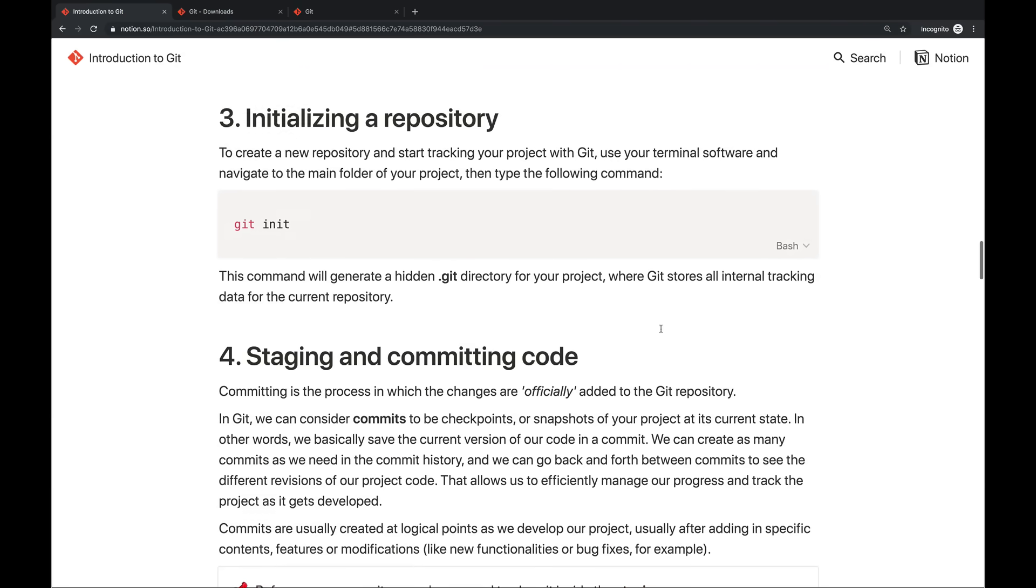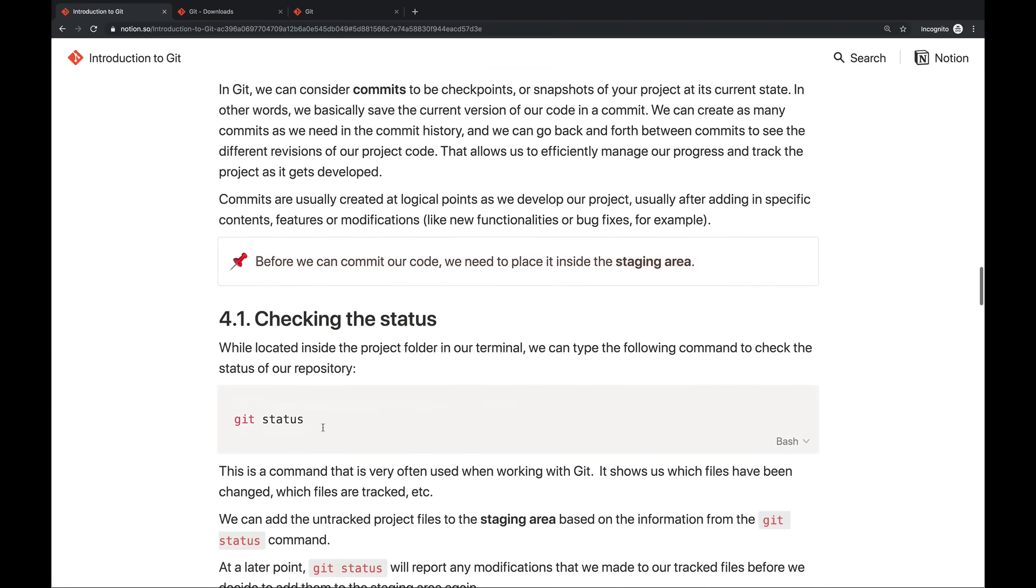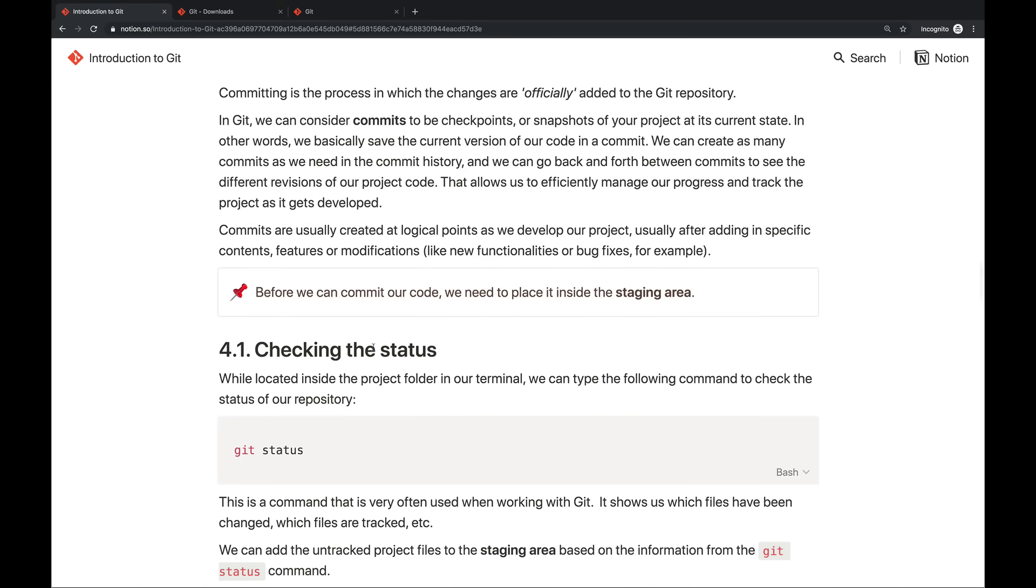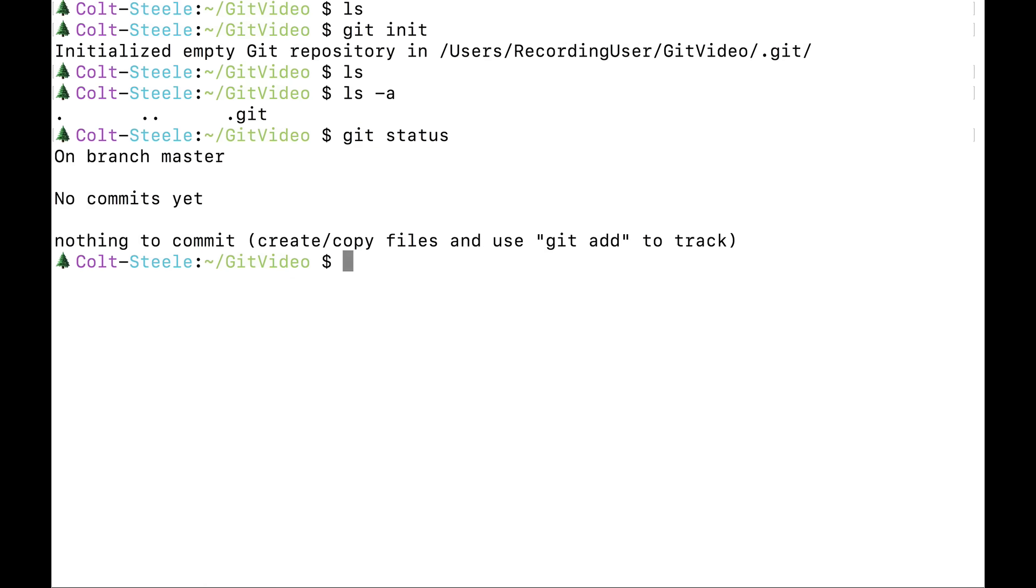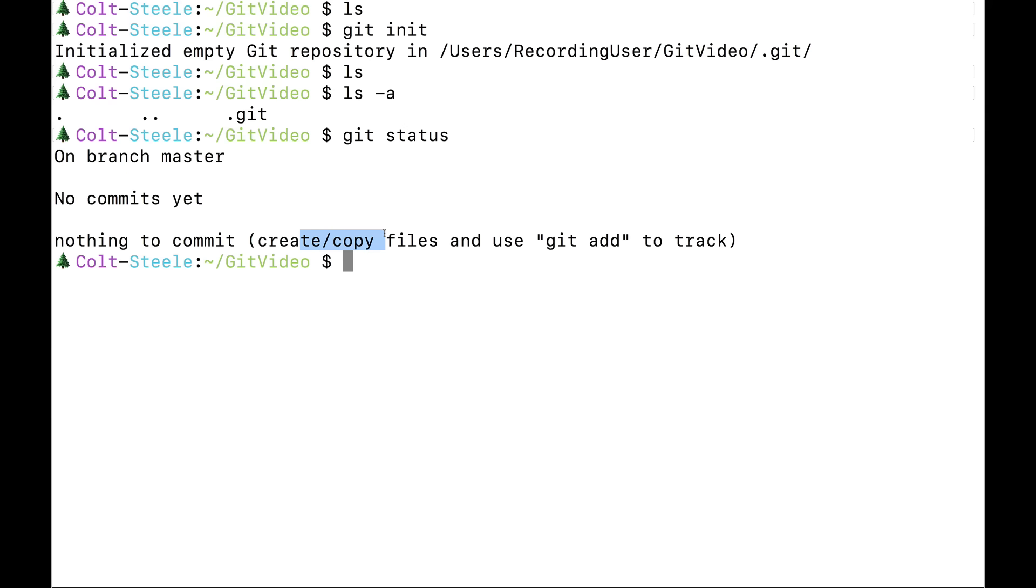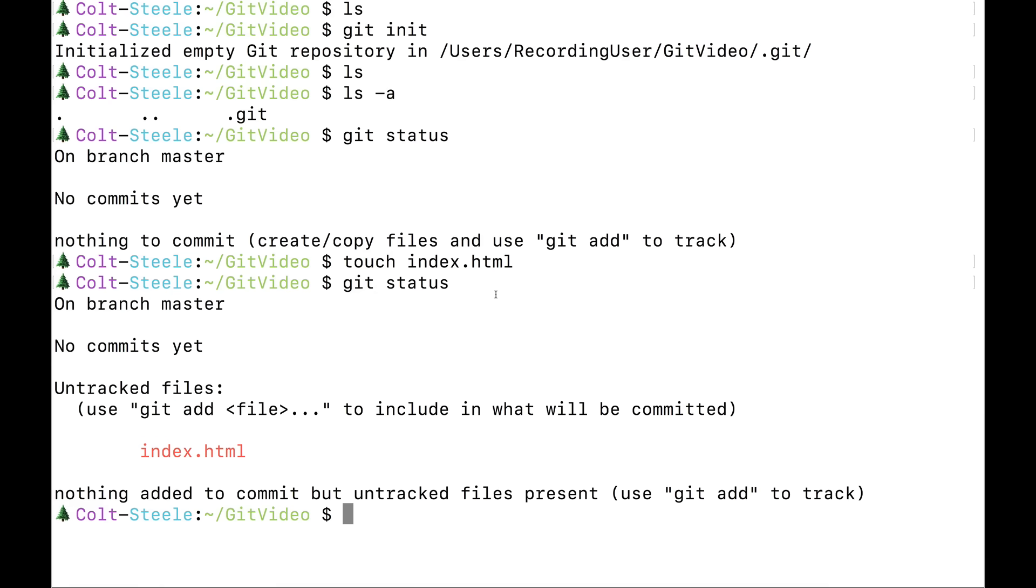So now that we've initialized a repository, the next command we should talk about is one called git status. Git status is something you'll do all the time. It's how you check in on the status of your repo, your repository. If I type git status, it tells me no commits yet, nothing to commit, start making or copying or doing something so that we can actually track your files. So let's imagine I'm working on a simple project, I'm going to make a new file called index.html. Now let's type git status. And it tells me, hey, on untracked files, there's a new file here, index.html.